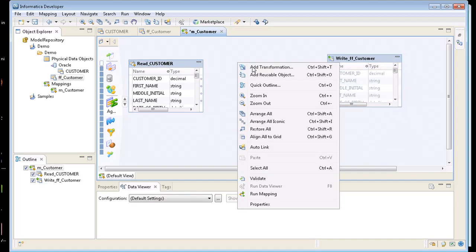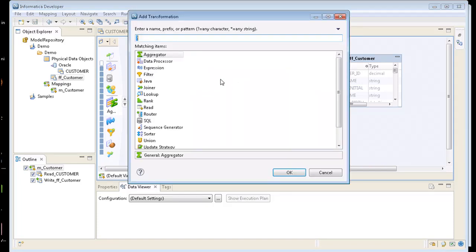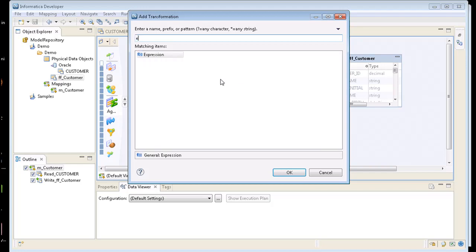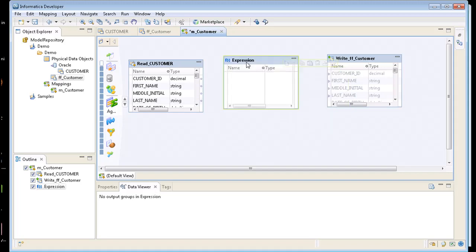I'm going to go ahead and right mouse click in here, which is the same thing as going and clicking one of these objects. I want to say add transformation. And I'm just trying to start typing an expression. So here's an expression. And I add that to my mapping.